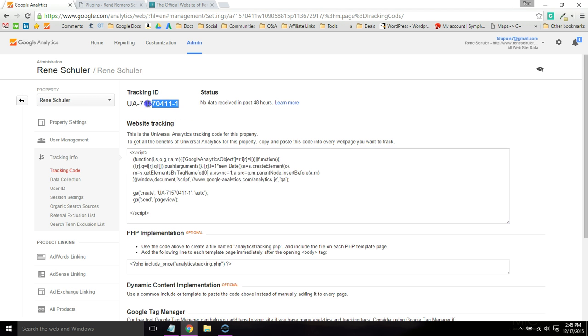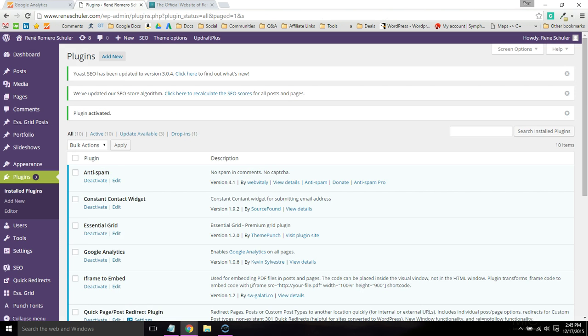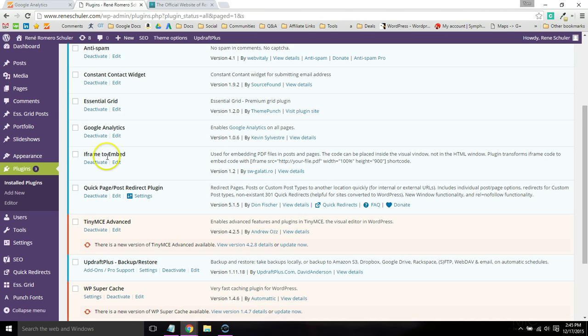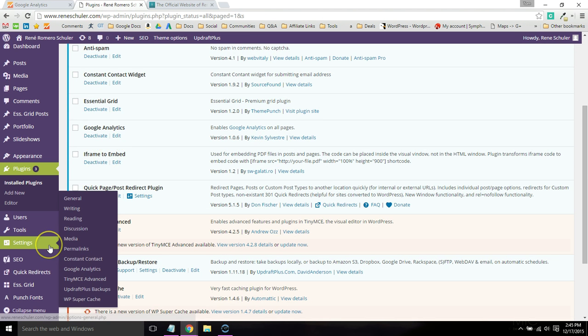Then go ahead and copy this UA code right here. Then go to Settings and find Google Analytics.